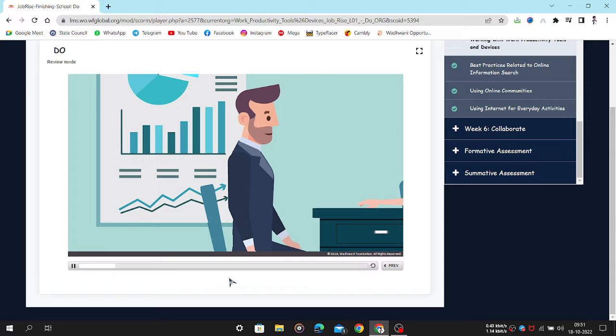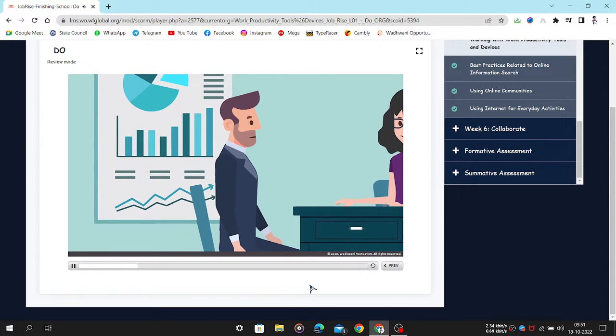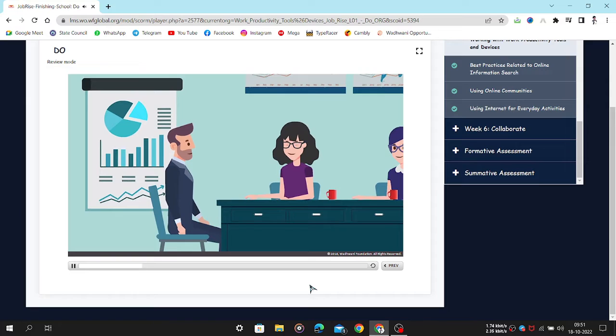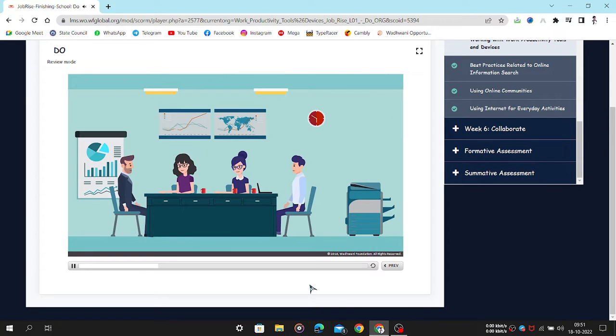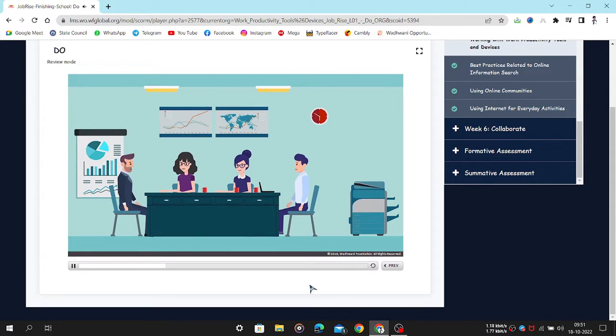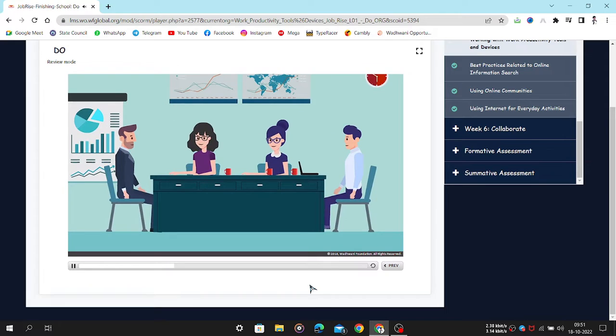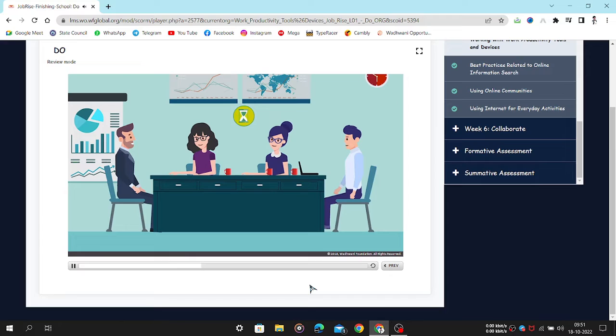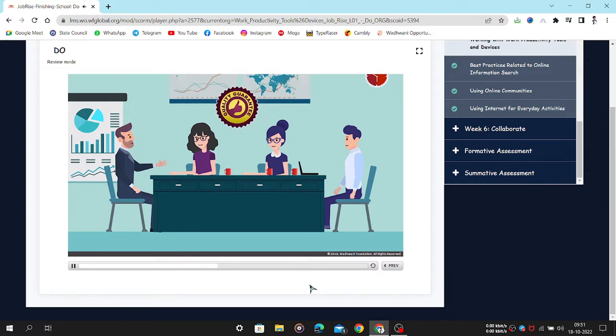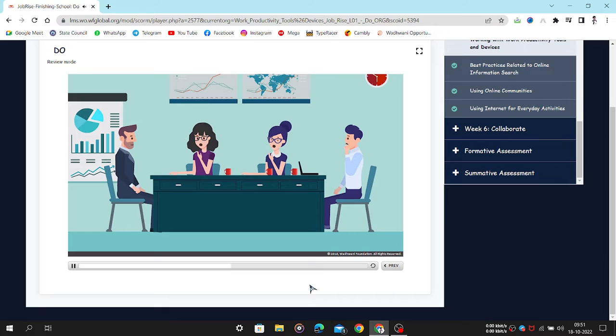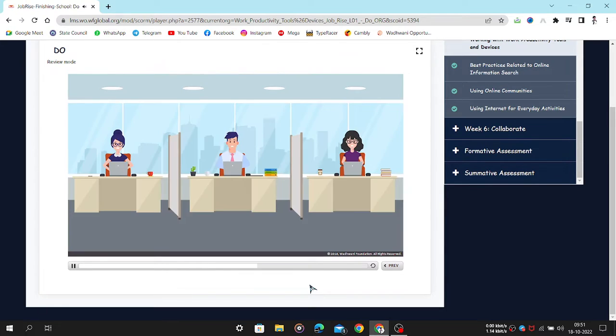Jay is a project manager at XYZ company. He is called for a team meeting, as the project his team is working on is approaching the deadline. He tells the team to work faster so that they do not miss the deadline. However, he also warns them against delivering poor quality work. All the three team members look stressed and hurry back to their desks to complete their tasks. Let's see how their day goes.